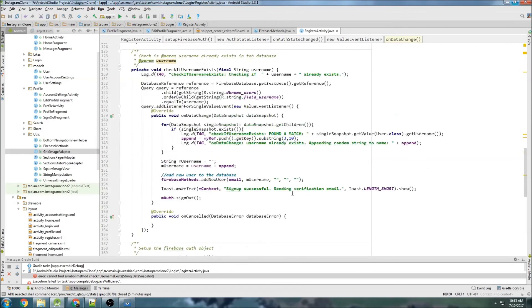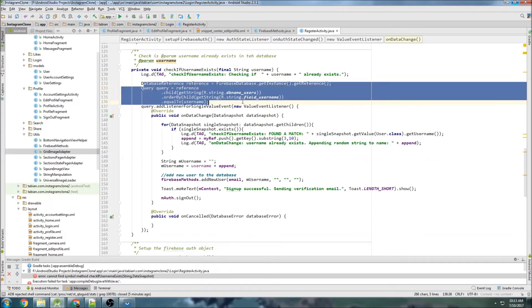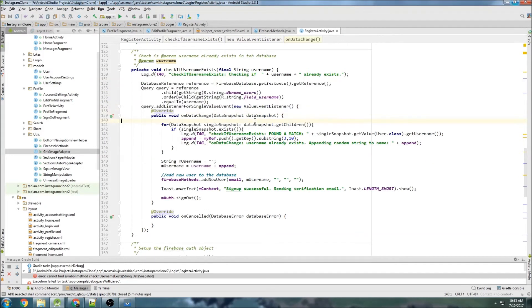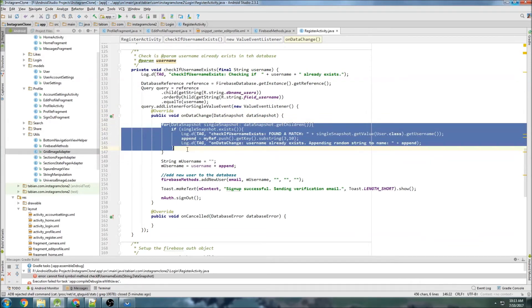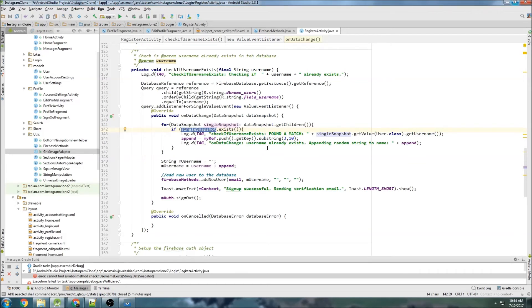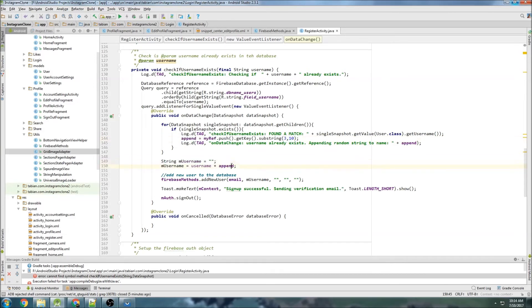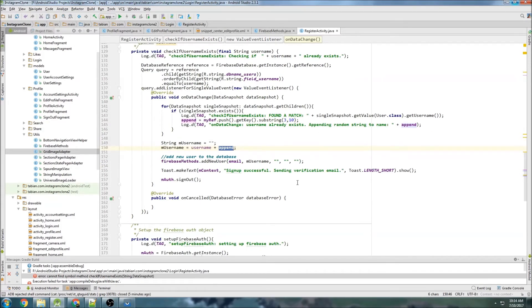If you're confused about the logic, here's a quick run-through: we use the query to check the username. If a match is found, the singleSnapshot exists and we append a random string. Down below we append that string to the username. If append is nothing, nothing gets appended. If a match was found, something gets appended — and then we add the username the same way as before.